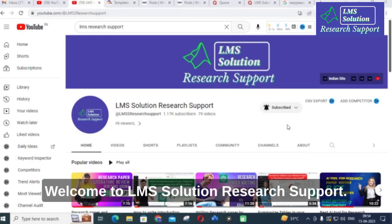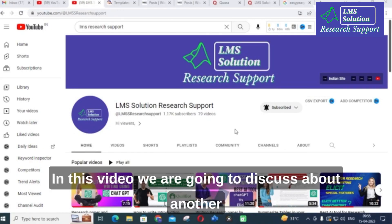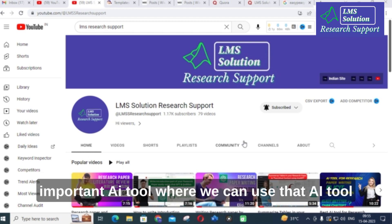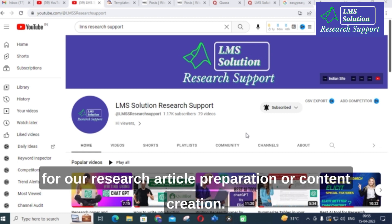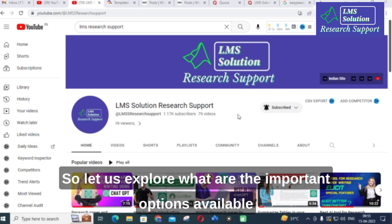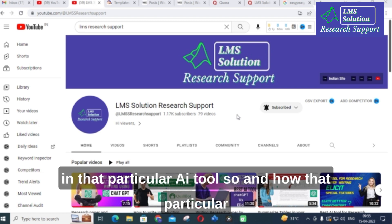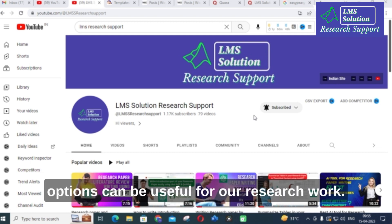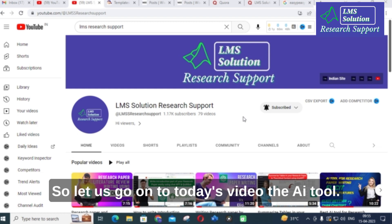Hello friends, welcome to LMS Solution Research Support. In this video we are going to discuss about another important AI tool, where we can use that AI tool for our research article preparation or content creation. Let us explore what are the important options available in that particular AI tool and how those options can be useful for our research work.